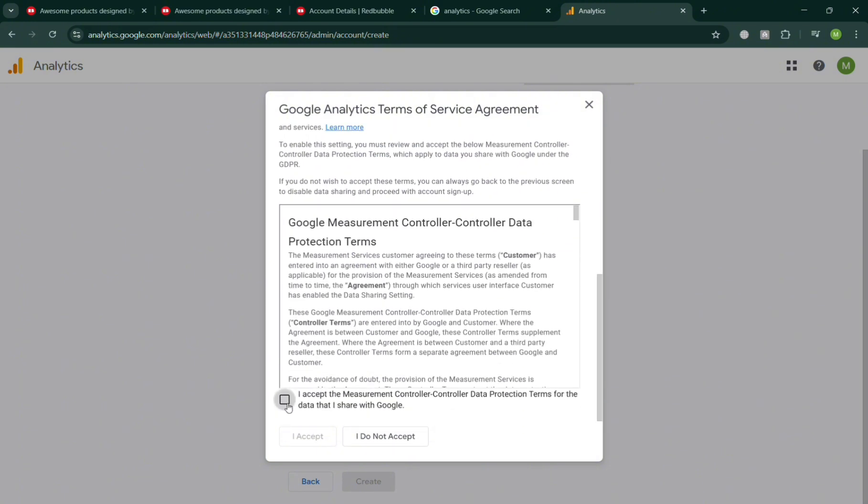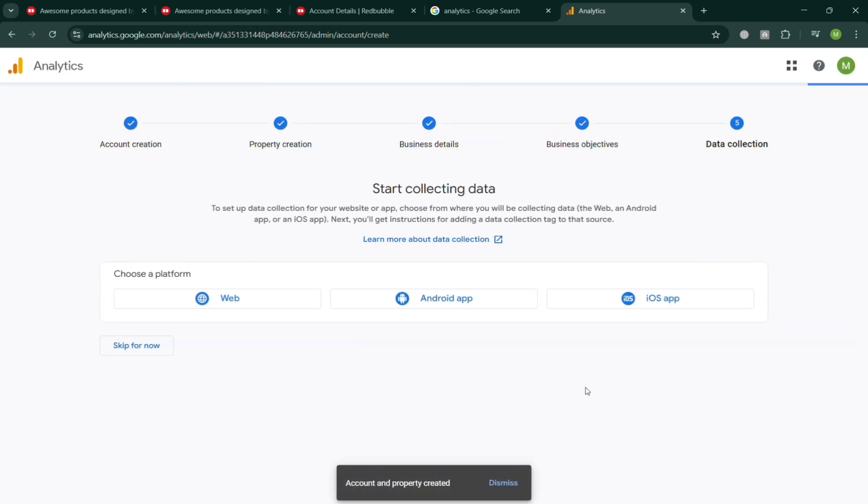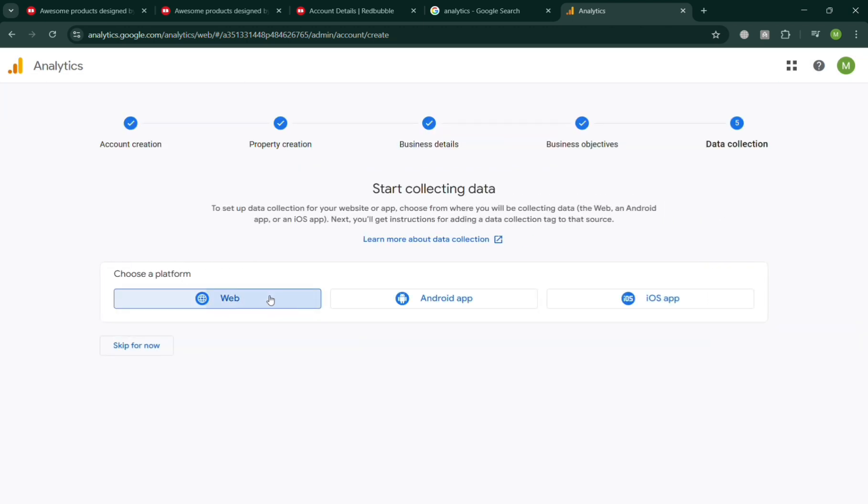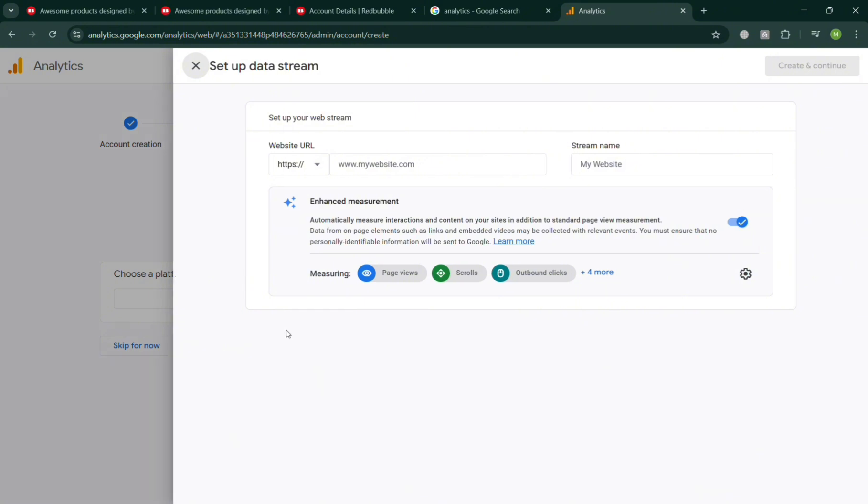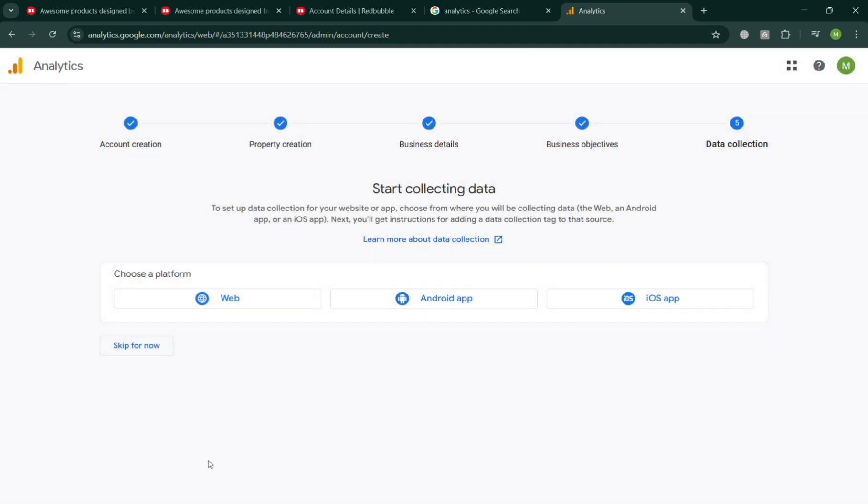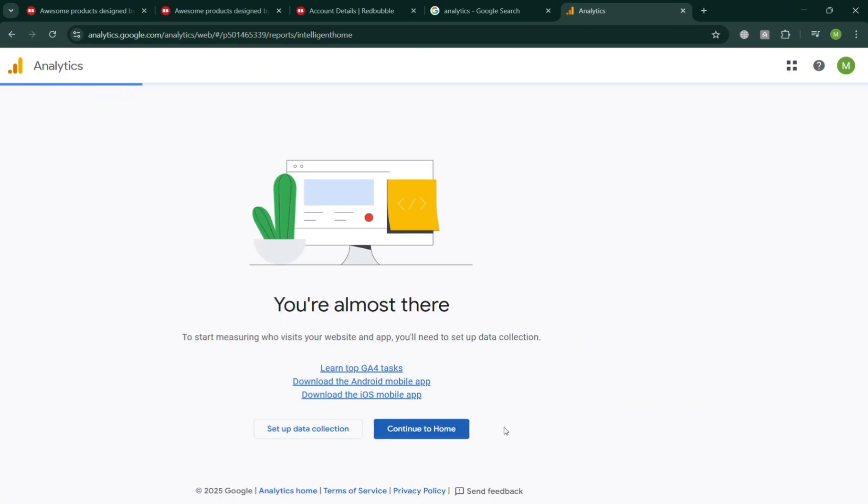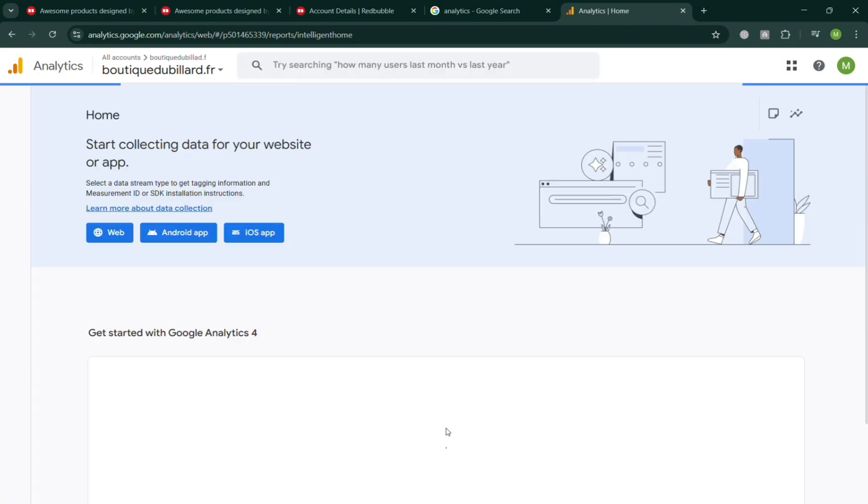Once done, under the data collection section, it will show you that you can choose the platform either web or app. For the web URL, simply enter the stream name and the website URL, but I'm going to skip this for now and click Continue to Home.